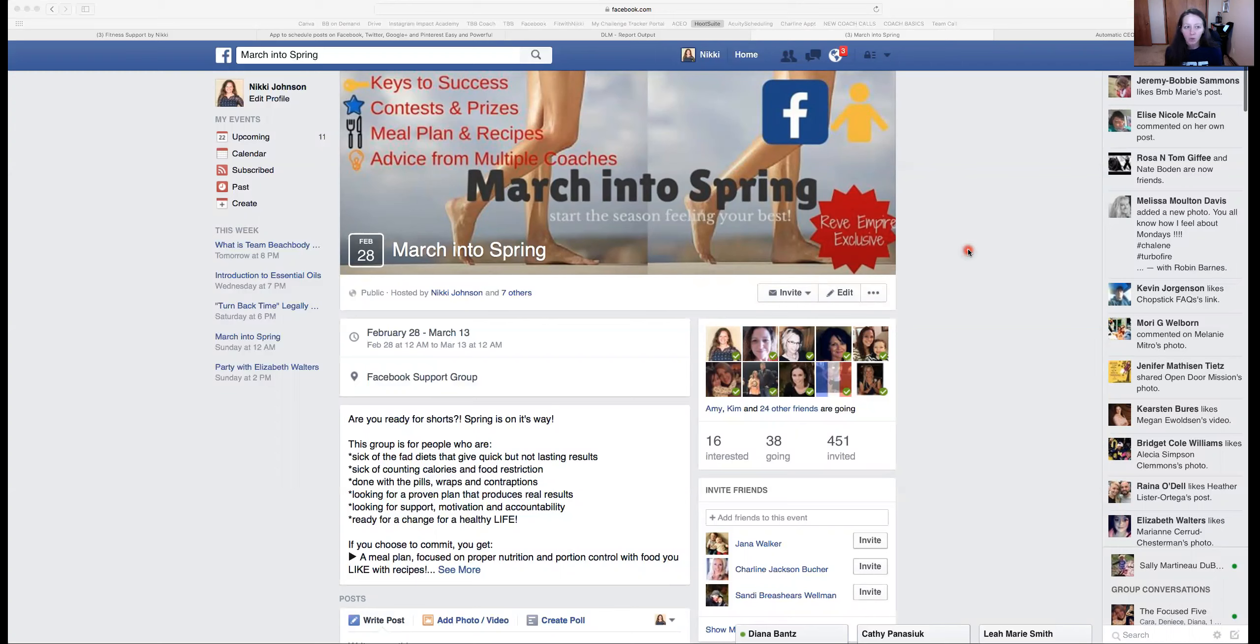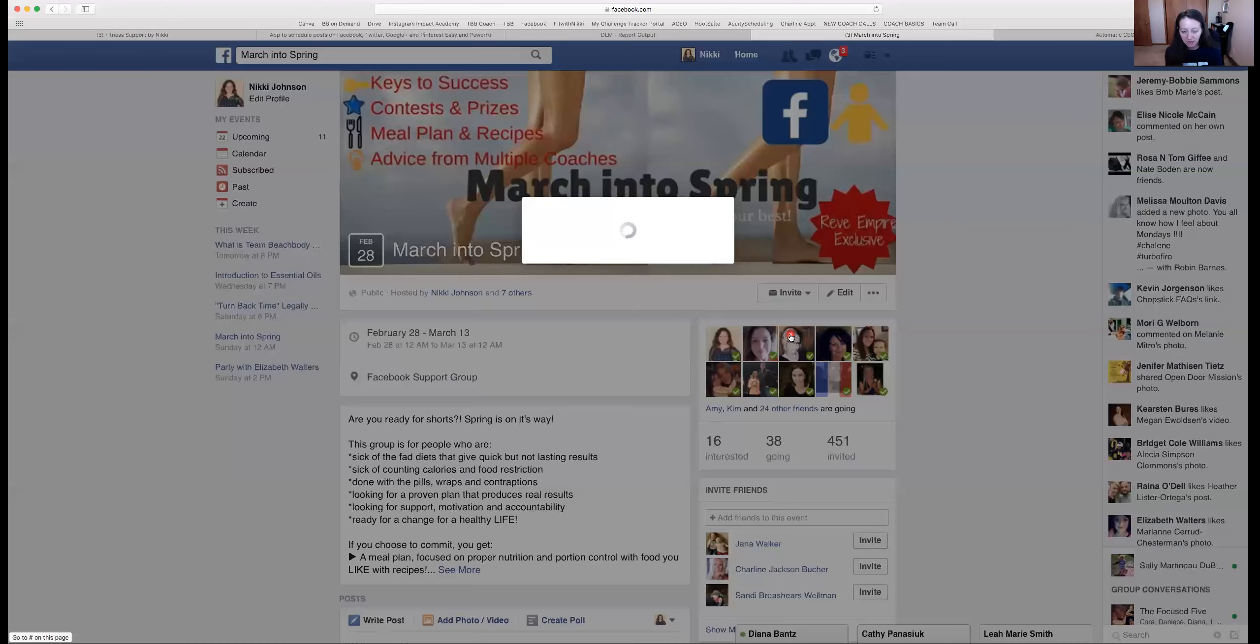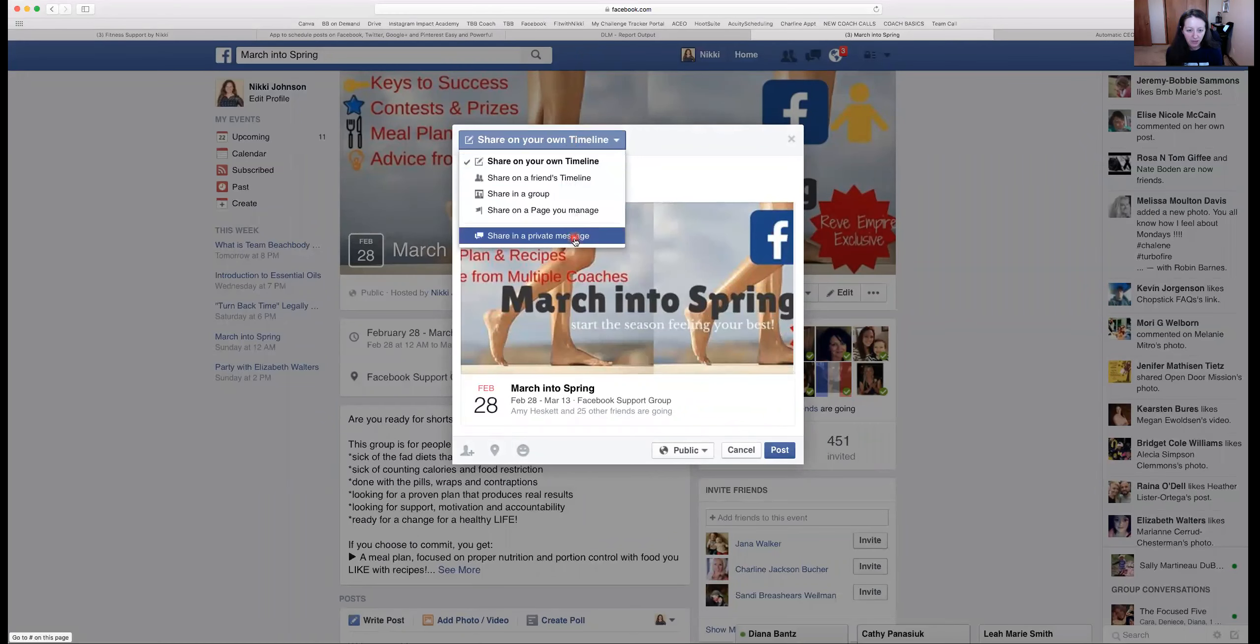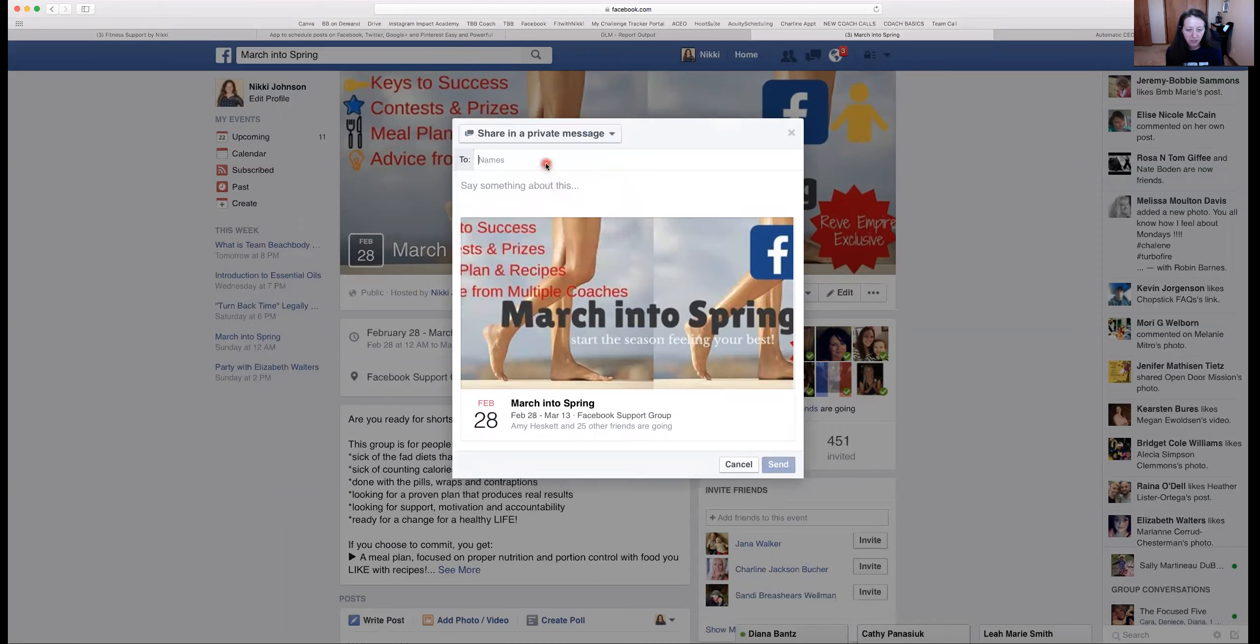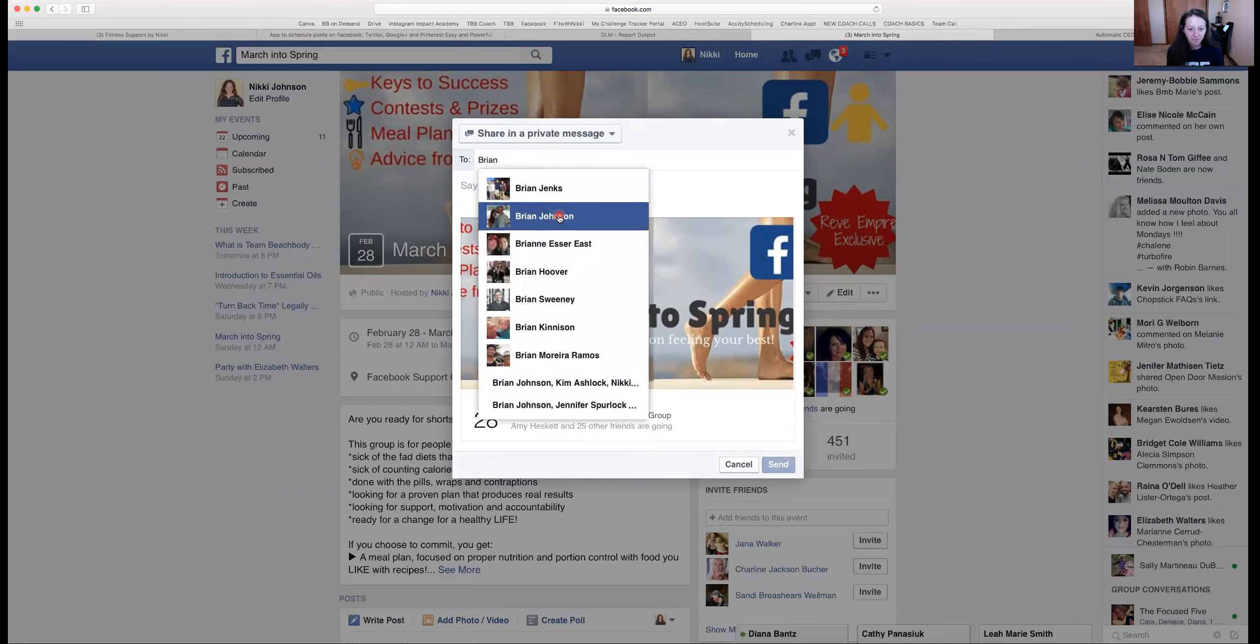So what you'll do is just go to the event, and then you're going to click invite, share event, and then you're going to select share in a private message, and then you just type the person's name.